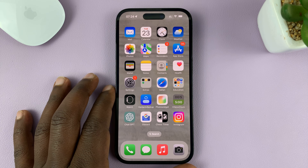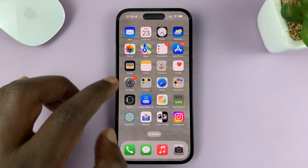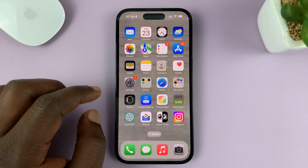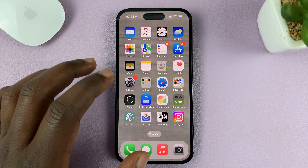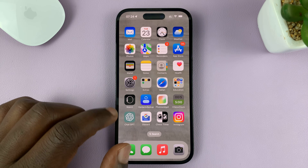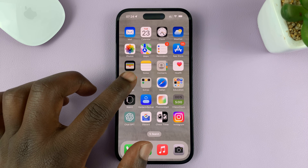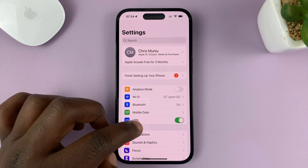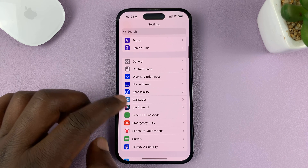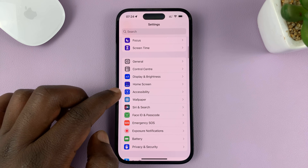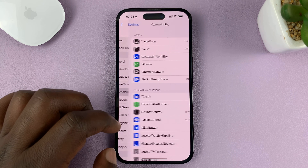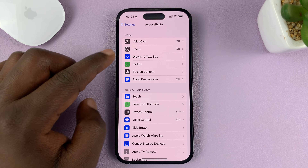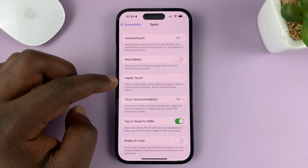I'll be showing you how to allow the assistive touch button to be controlled or used by game controllers. Go to Settings. On the main settings page, go to Accessibility. Under Accessibility, tap on Touch.